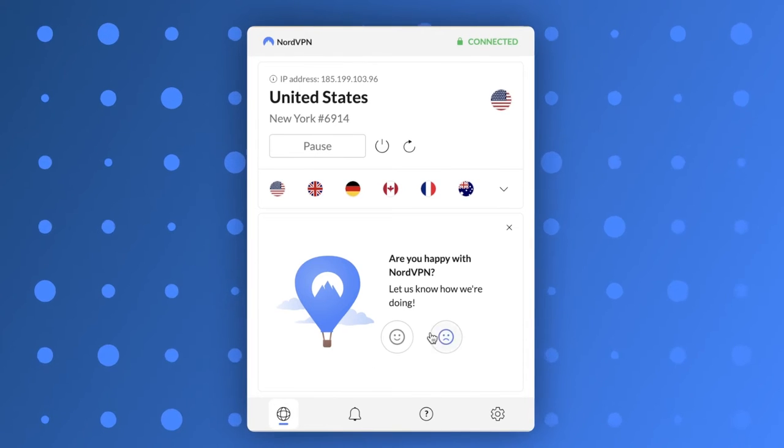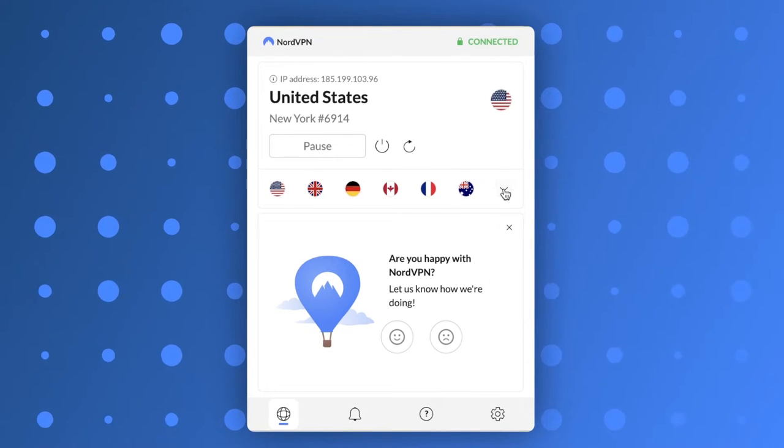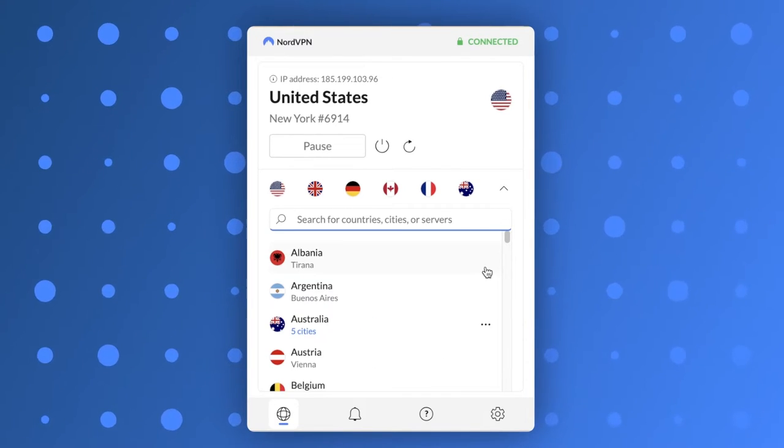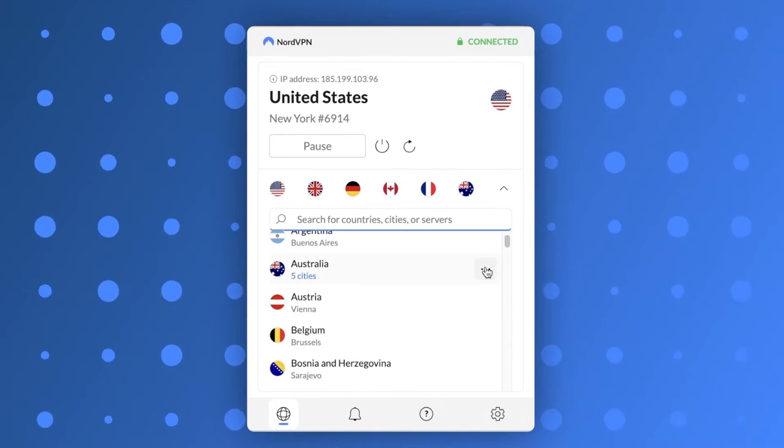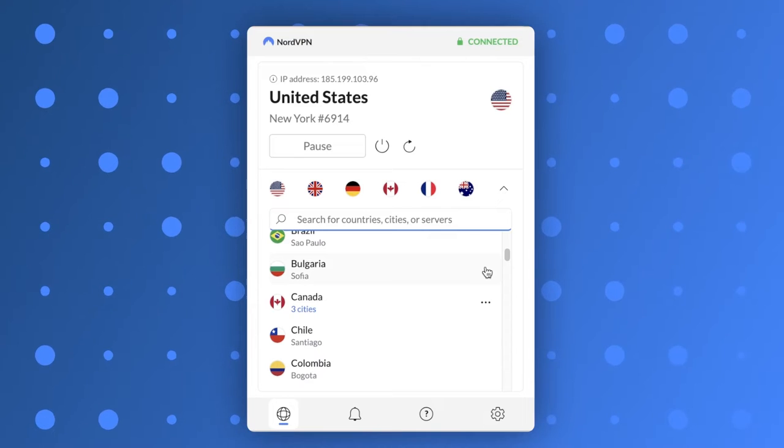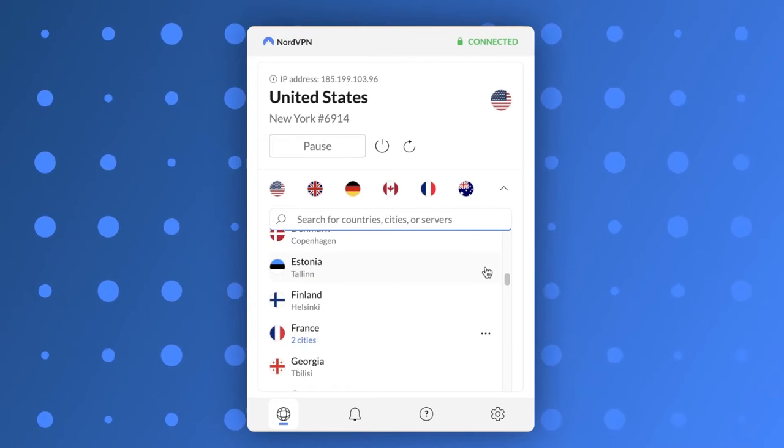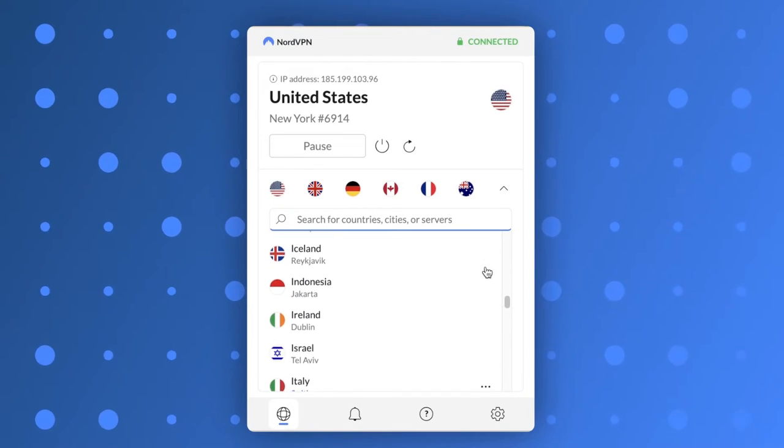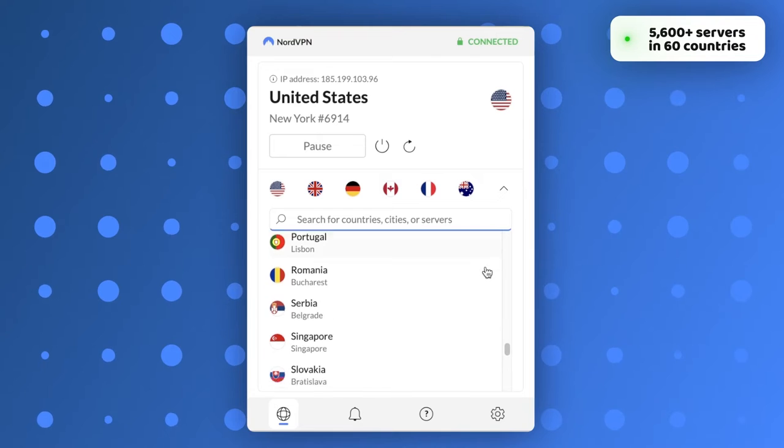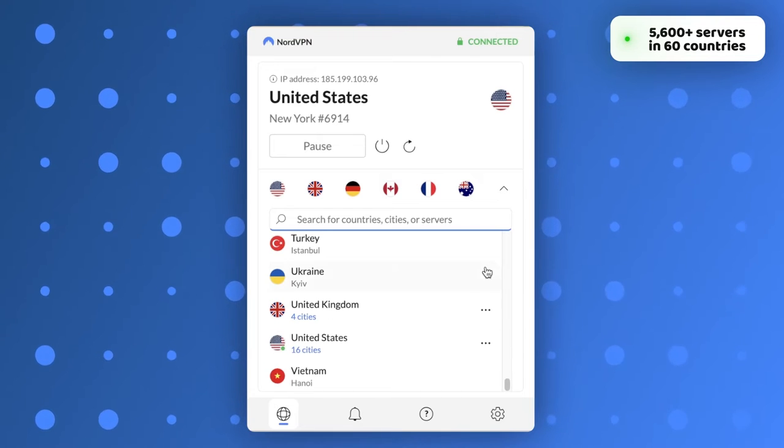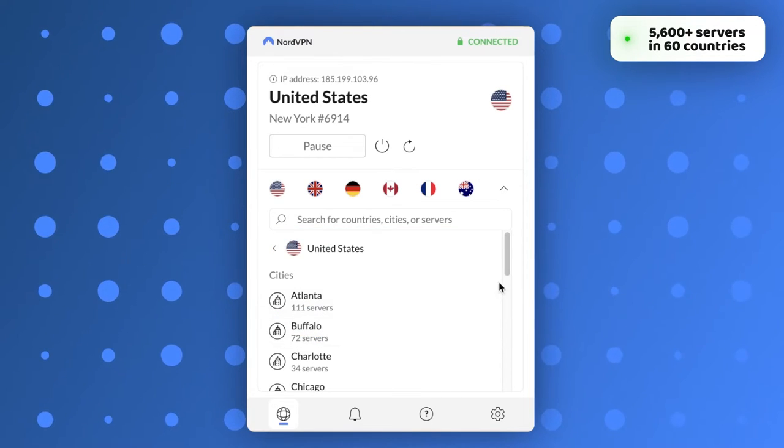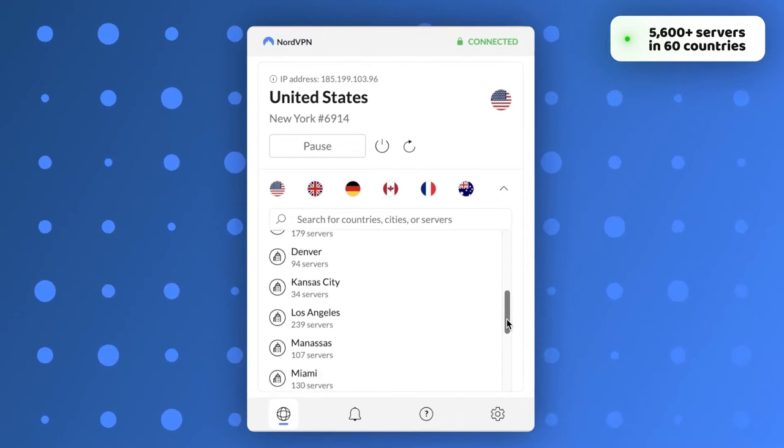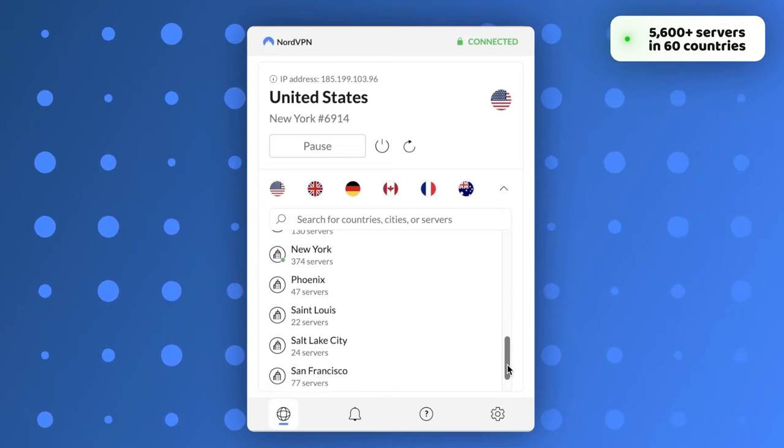While it's common for browser extensions to have less servers to choose from than the app, it's not the case this time. The NordVPN Chrome extension has access to the full server list, all 5,600 plus servers in 60 countries, and it's the same for other browsers as well.